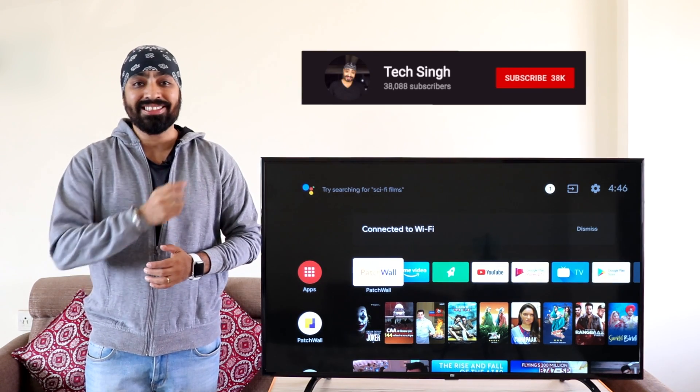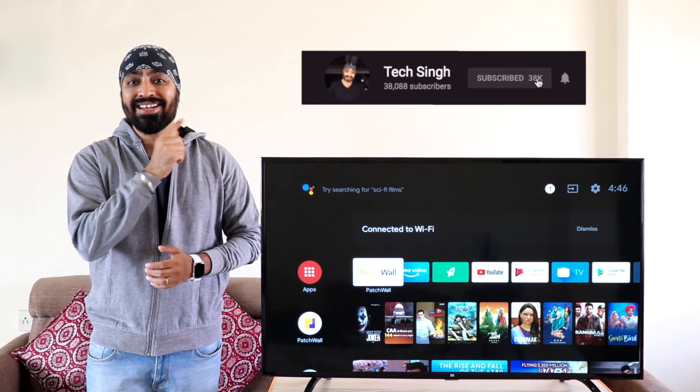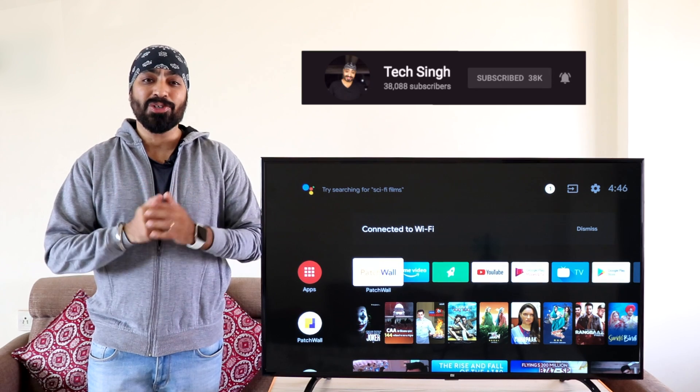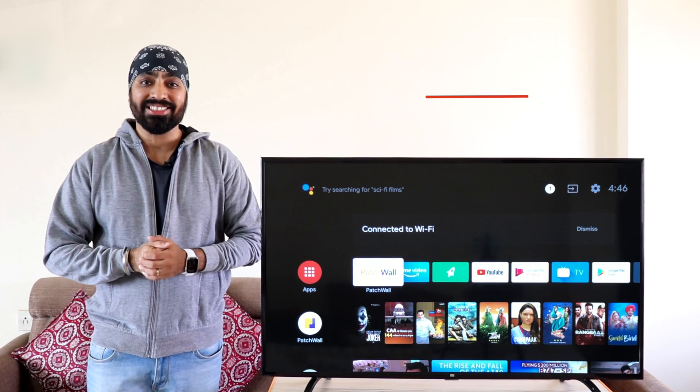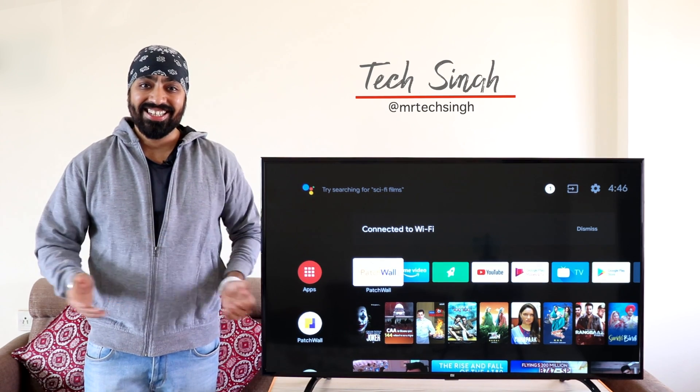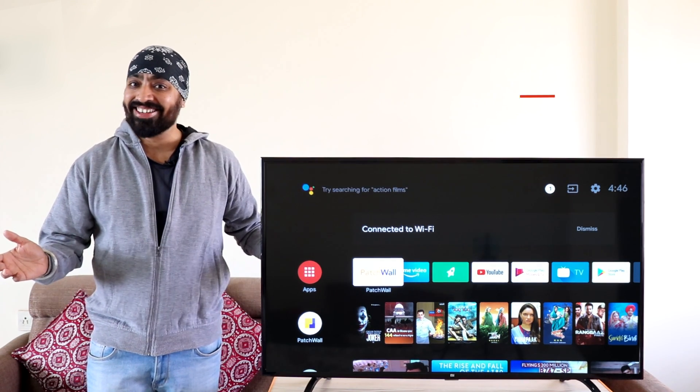So before we begin subscribe to my channel and press the bell icon so that you don't miss any updates. This is your friend TechSingh. Let's get started!